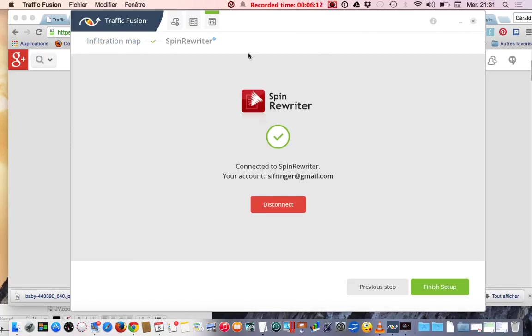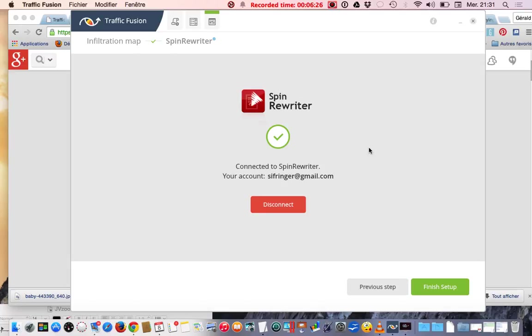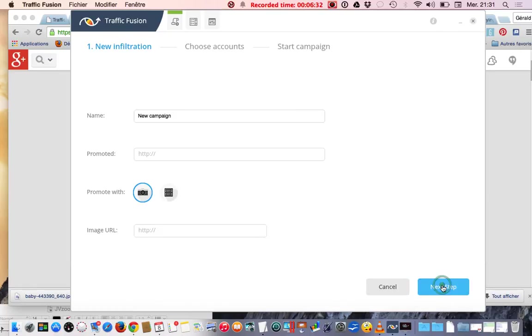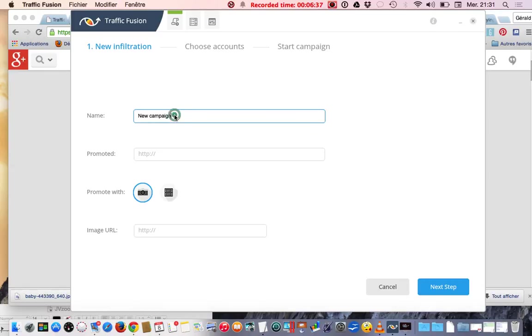Next step. Spin Rewriter is something proposed to you if you want to spin your content. I subscribed to it but I don't know if I want to stay in there because I can still spin content by myself, but it's okay. I go further. I will create a new campaign with baby care.